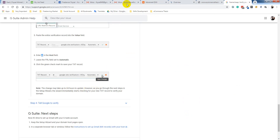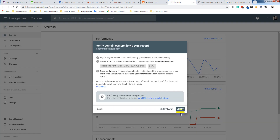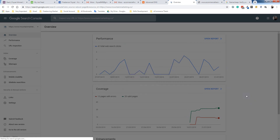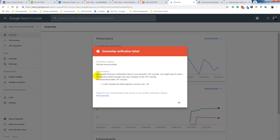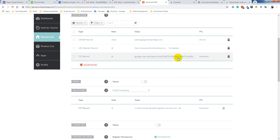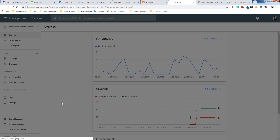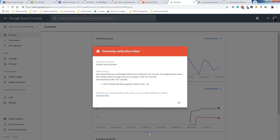It will automatically save the changes. Save changes — now I click Verify. I have to wait a few minutes. After a few minutes it will be automatically updated. I did everything as per the Google guideline. Thank you for watching this video.